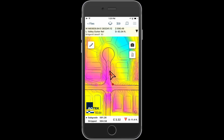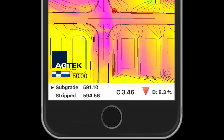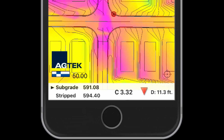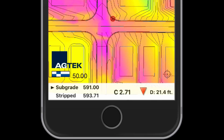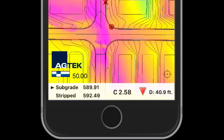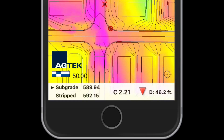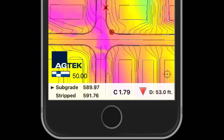The cut fill map will be generated based on the two surfaces saved in the original project file. The depth of cut fill will be updated at your current location as you walk or drive across the site, based on the selected reference and different surfaces. The elevations of the reference and different surfaces, along with the cut fill depth, are displayed at the bottom of the screen.